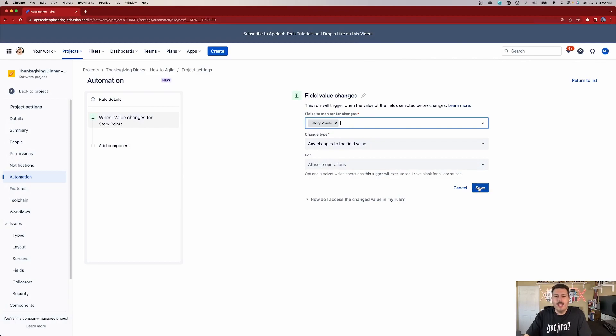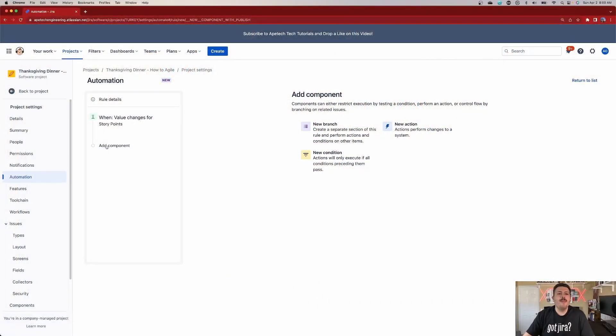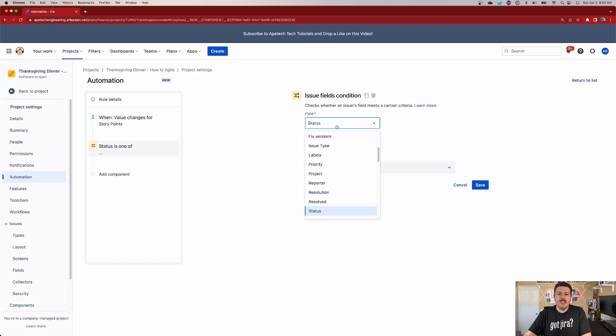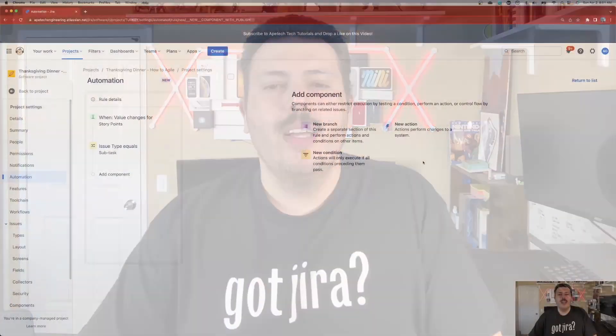Select story points and click save. Next, because we don't want this to trigger every time, we only care if the subtasks contain the story points. If the story contains the story points, we're already good — we don't need to do any roll-ups. But if the issue type happens to be a subtask, that's when we want to trigger. So we're going to add a condition — a fields condition — and we're going to look for issue type and check specifically if it equals subtask. We don't care about epics, stories, tasks, or bugs, only the subtask type.